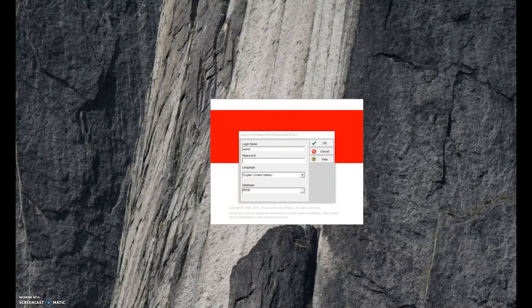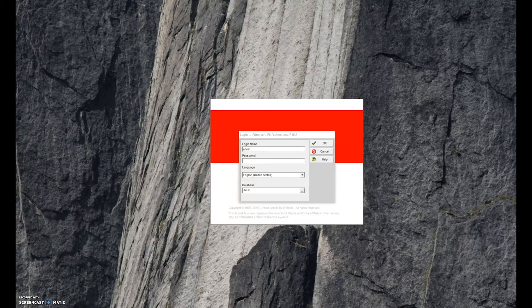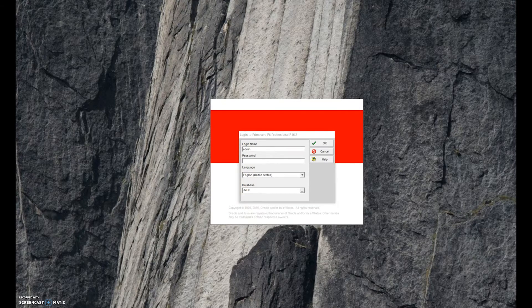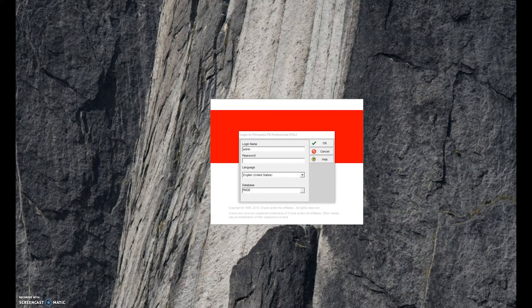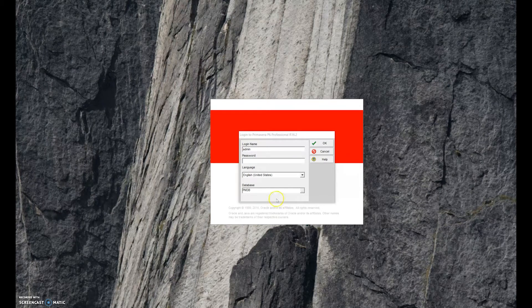This is step one to putting together a schedule in Primavera. Step number one is setting up a project.